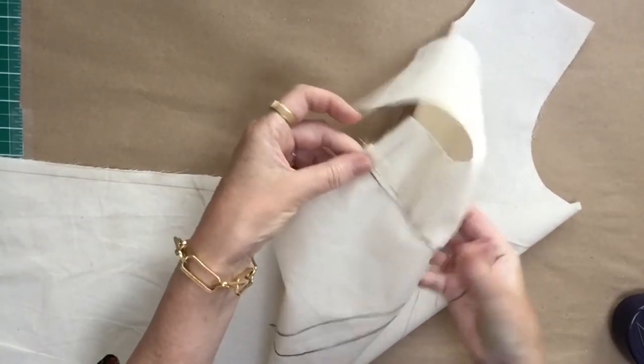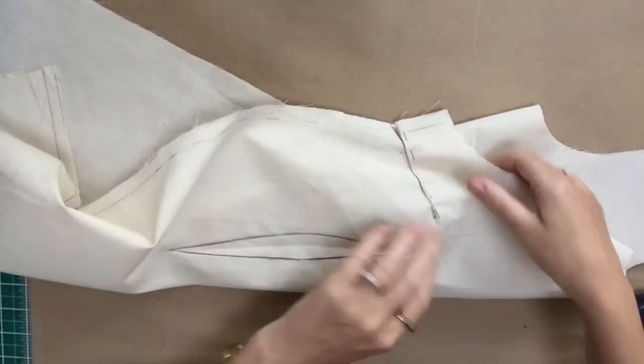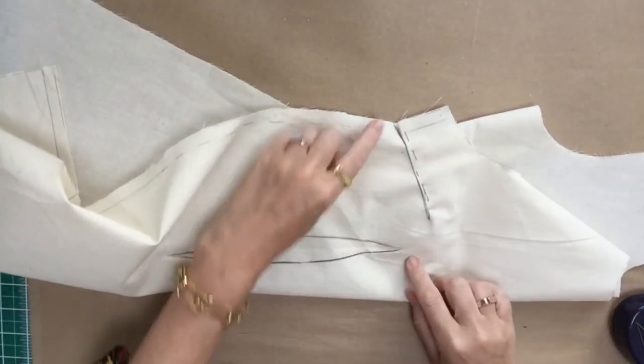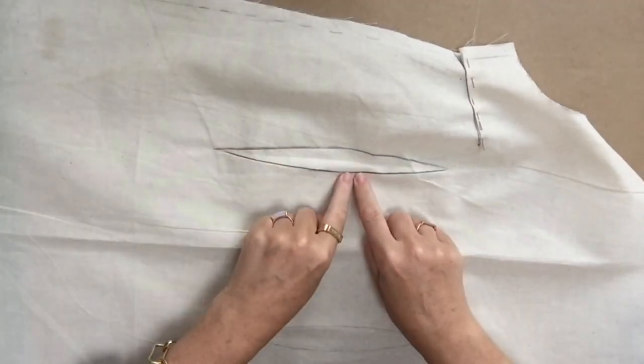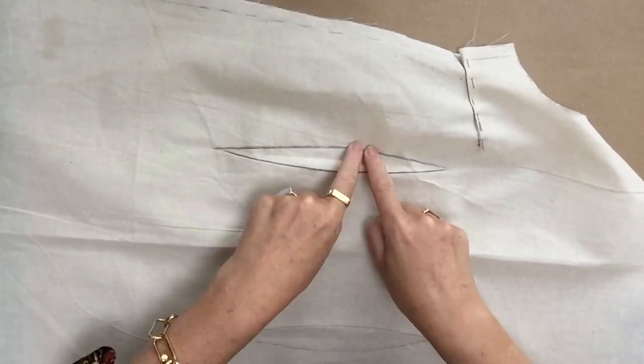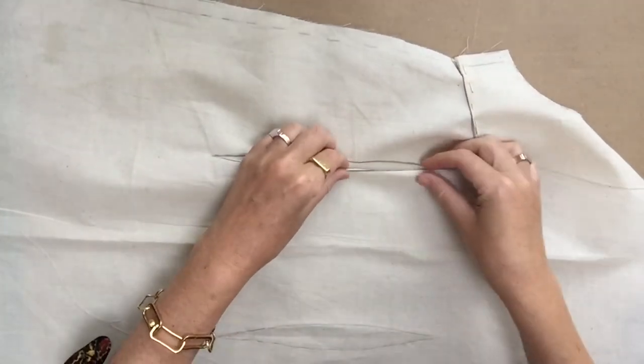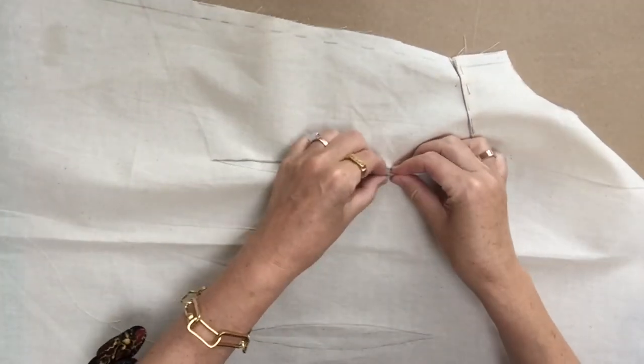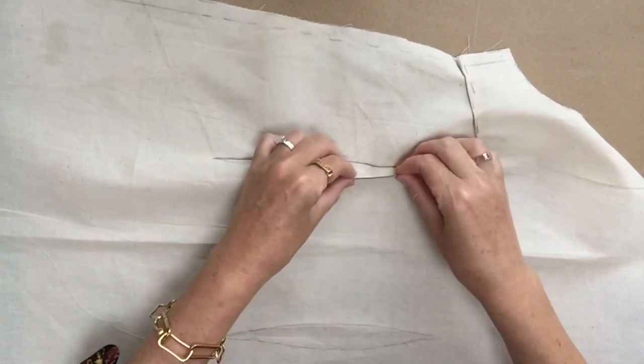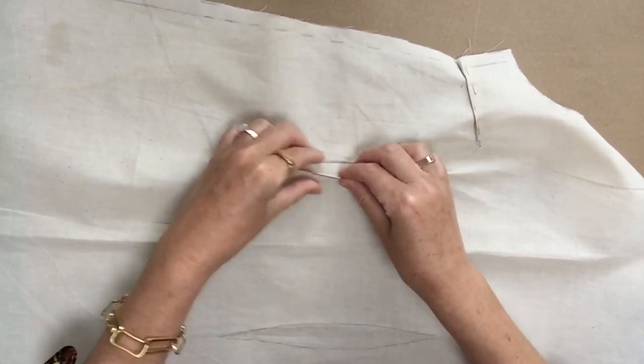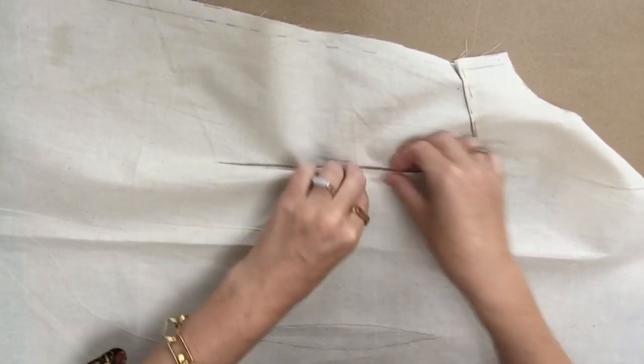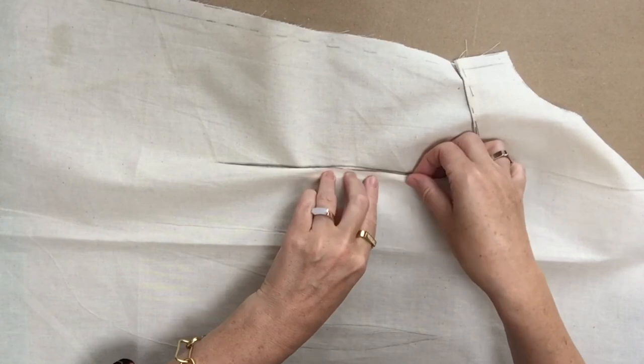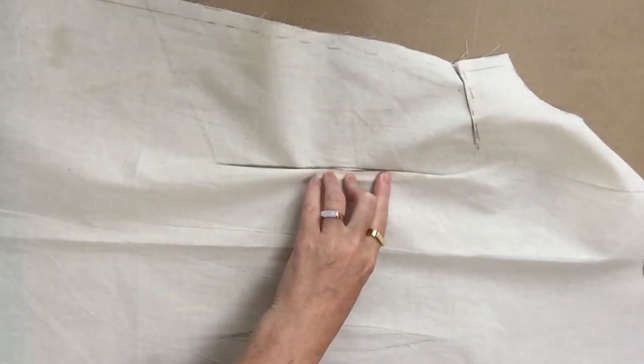Okay, so that's that one done. Can you see how that's making a little bust shape there for me? So now I need to do the waist dart. Again I'm going to do my little finger press trick and press the inside side of the dart leg. I'm going to put it on top of the other dart leg and I'm going to pin.